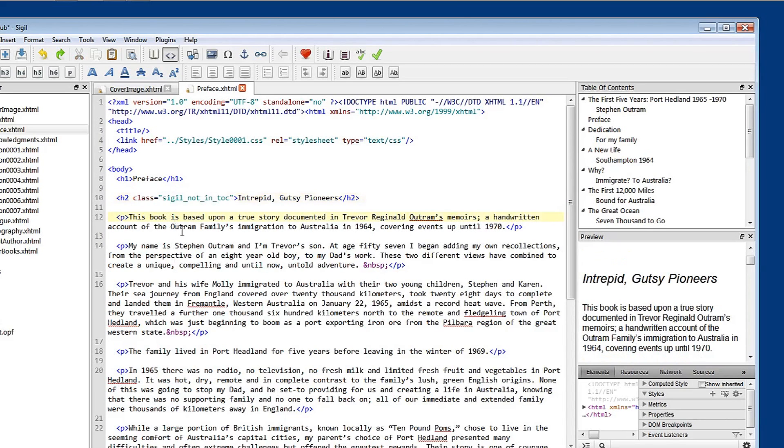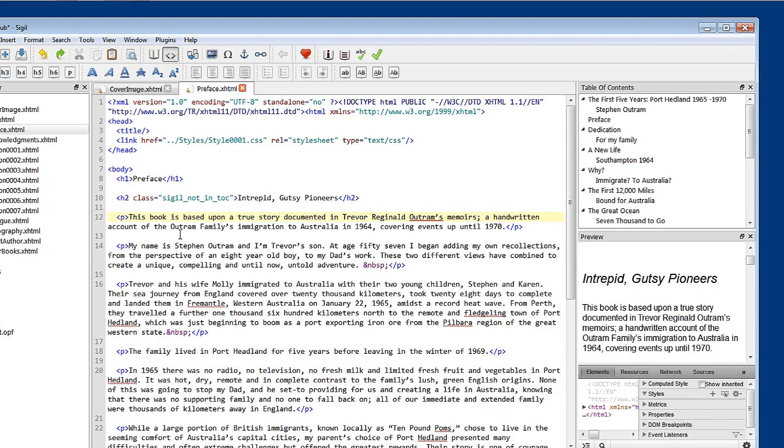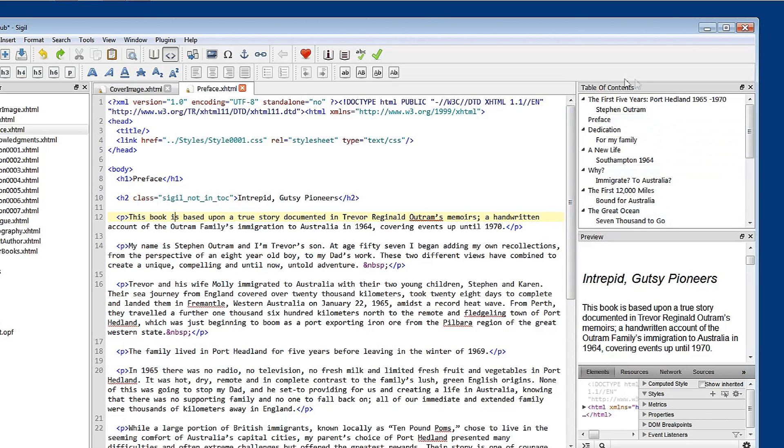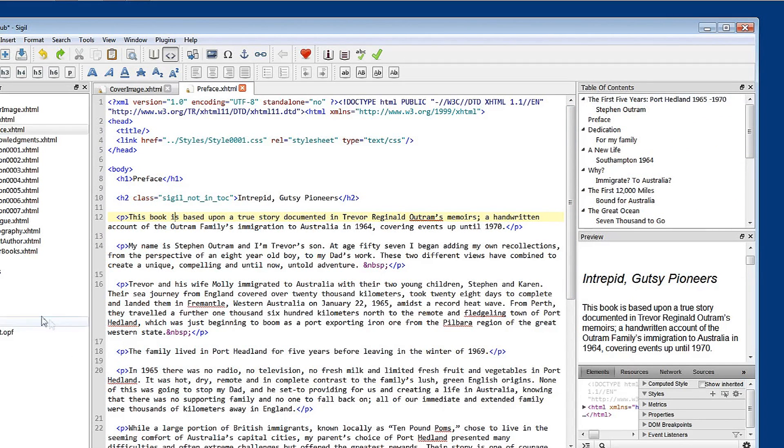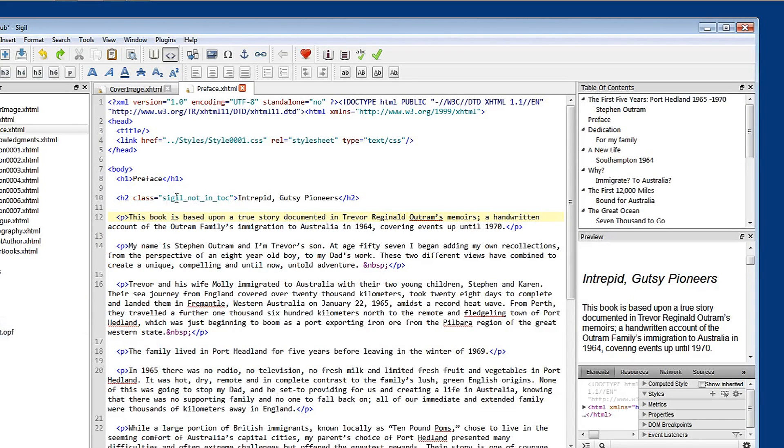So when you edit the table of contents generator and remove a heading style, sigil puts a class in here to tell the table of contents preview and the table of contents file, the TOC.ncx file, not to include this particular heading style in this particular chapter.